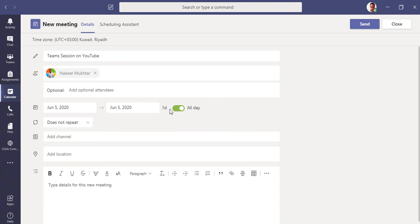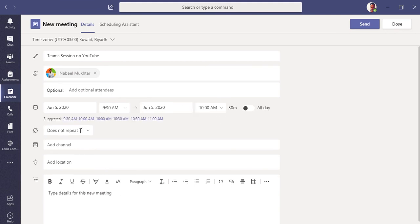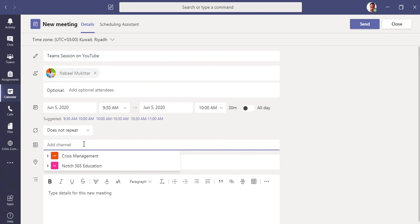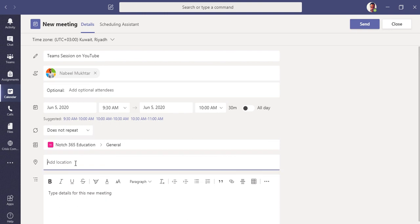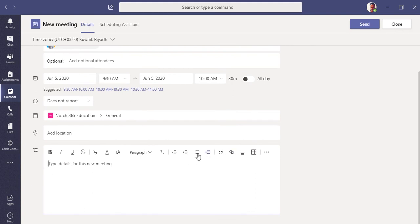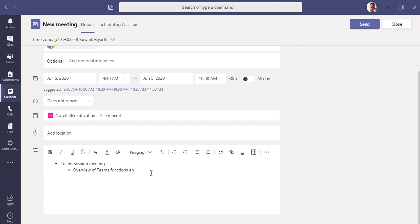Set the start and end date and time — right now it's 9:30 to 10:00, so 30 minutes. You can toggle 'All Day' if the meeting runs the full day. You can also set recurrence — daily, weekday, weekly, or monthly. You can add a channel so everyone in that channel gets notified, add a location like a conference room, and write a meeting agenda.